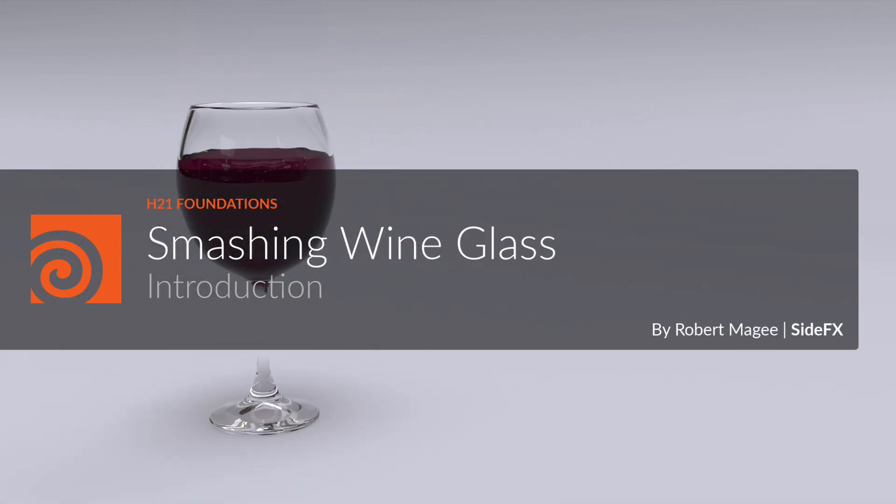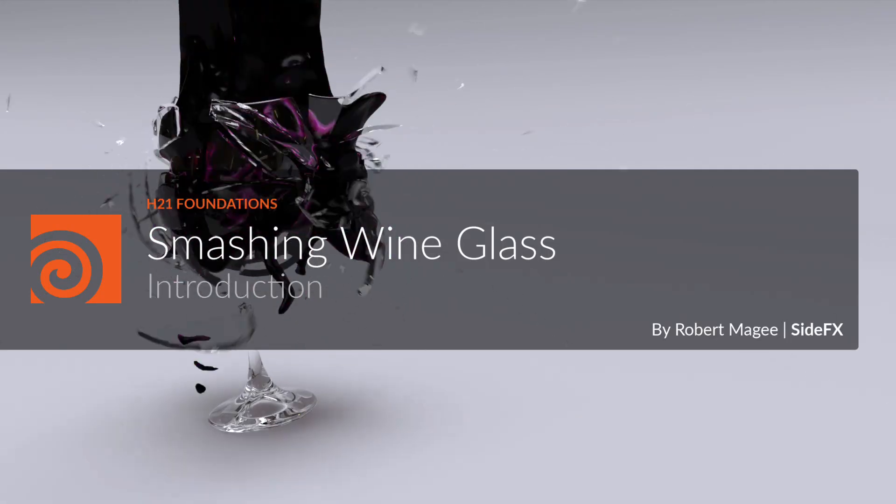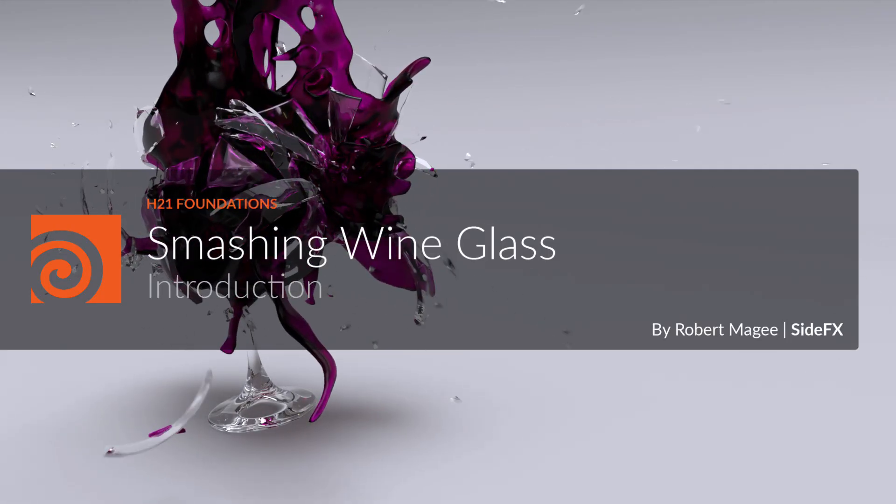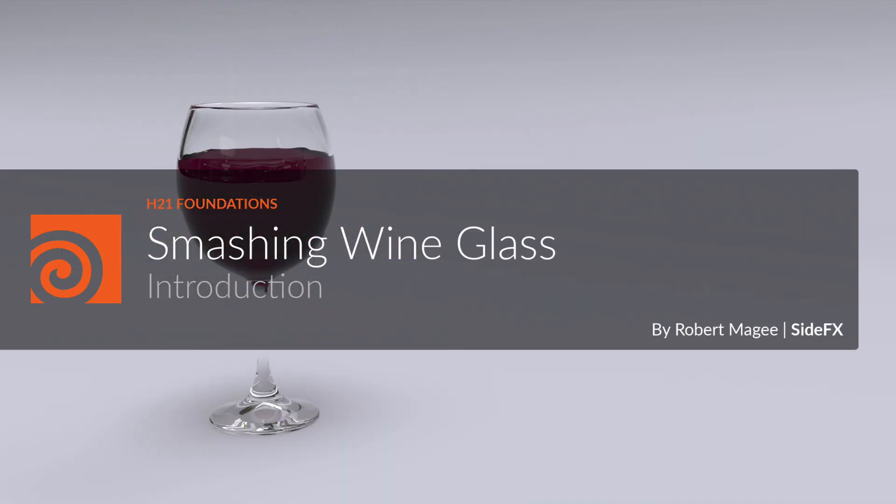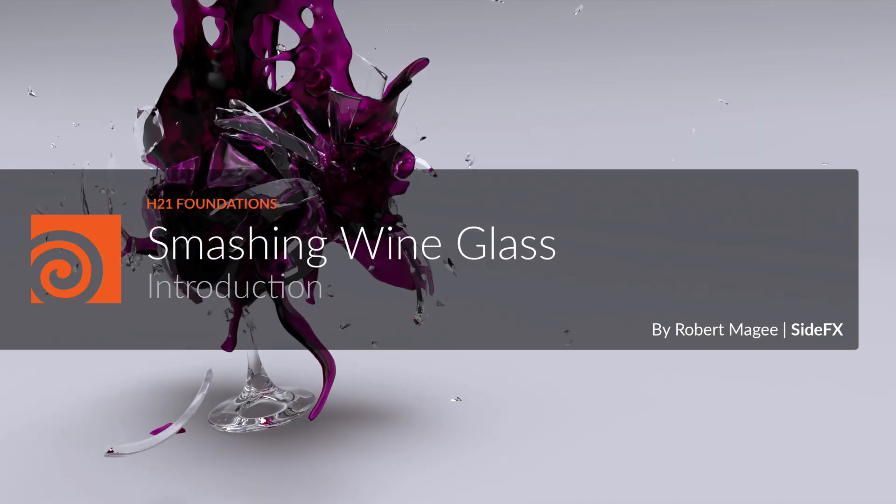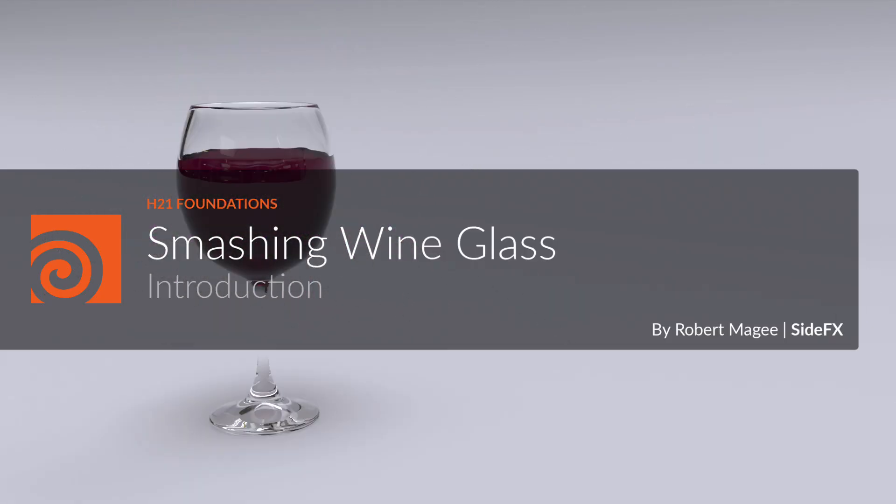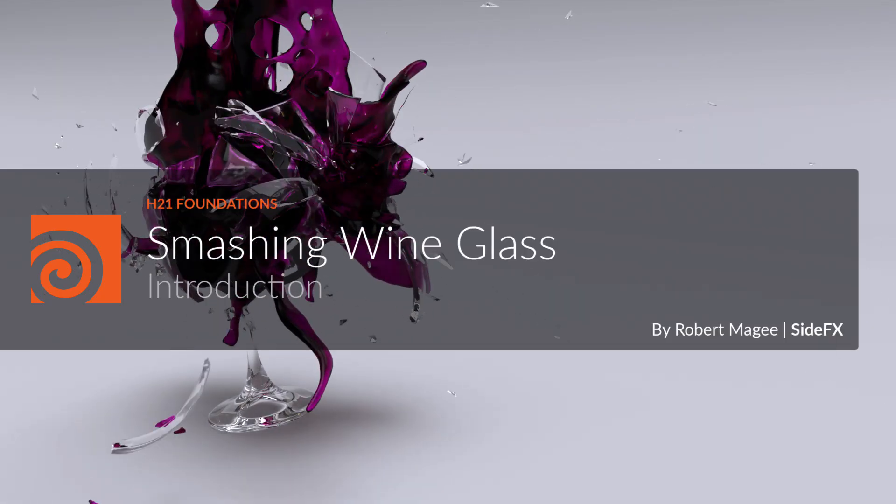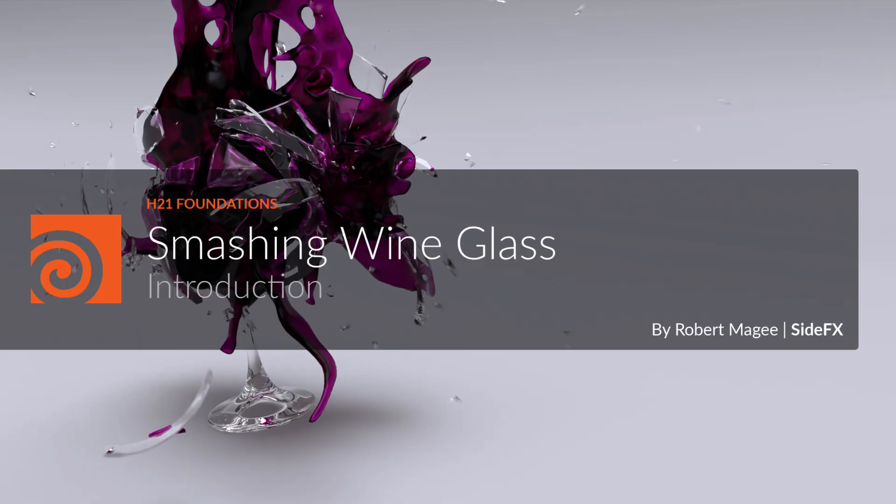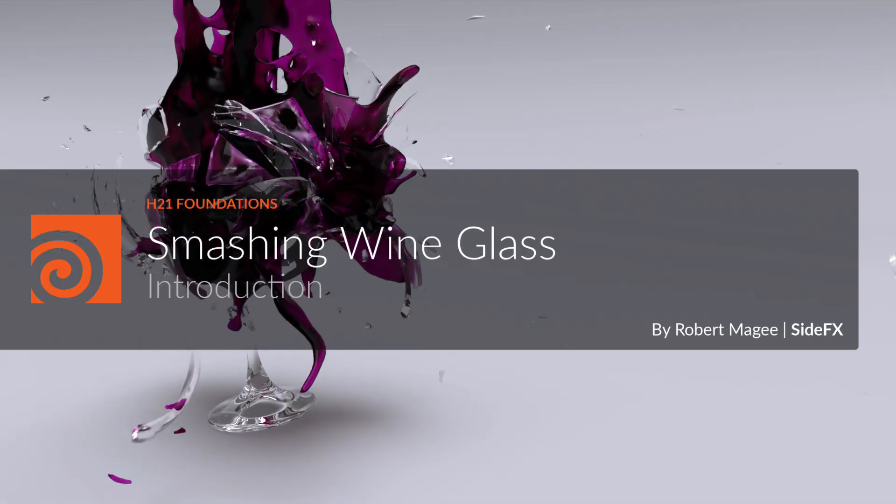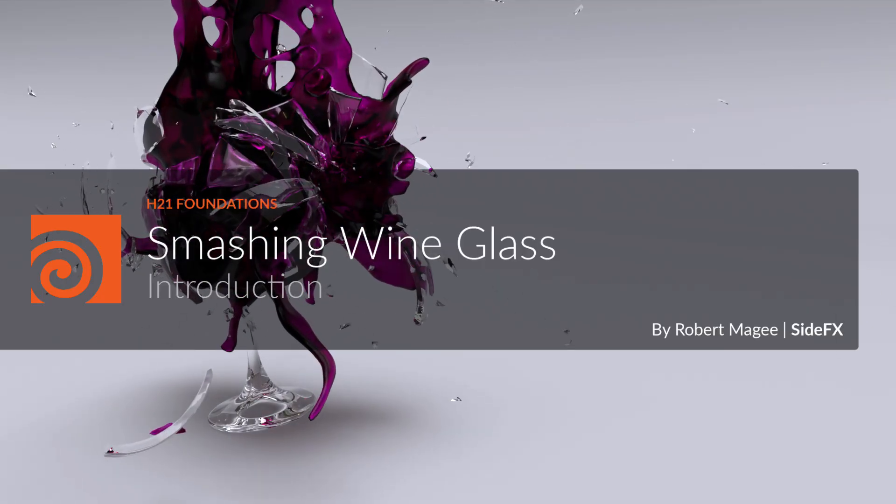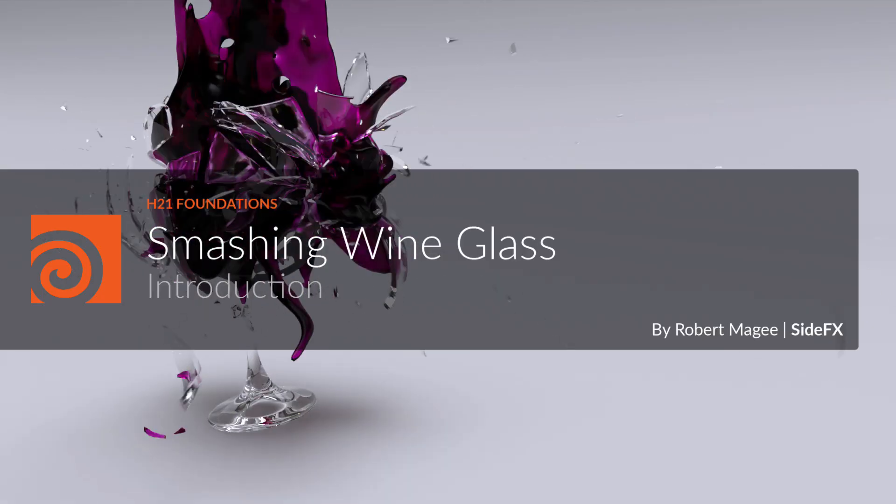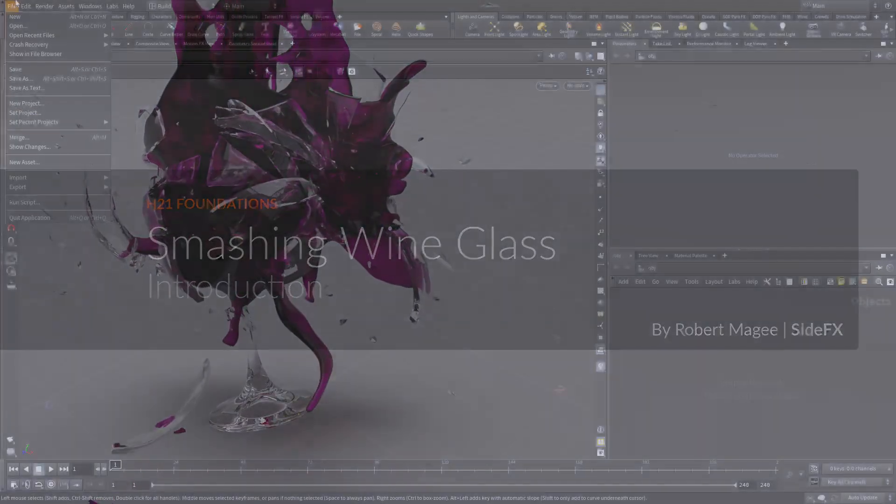In this lesson, you will smash a wine glass, then slow down time to hold on to the big splash. This effect involves both an RBD simulation for the shattered glass and a fluid simulation for the wine. You will learn how to set up both of the dynamic simulations. Visual effects often involve a combination of different solvers.